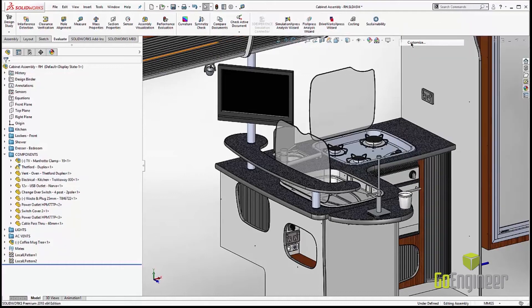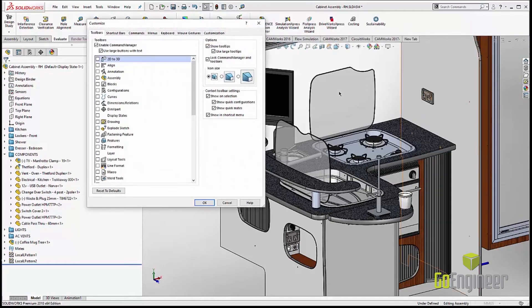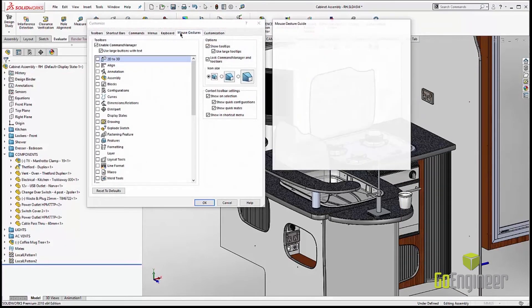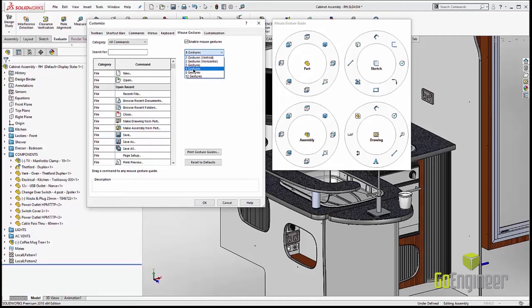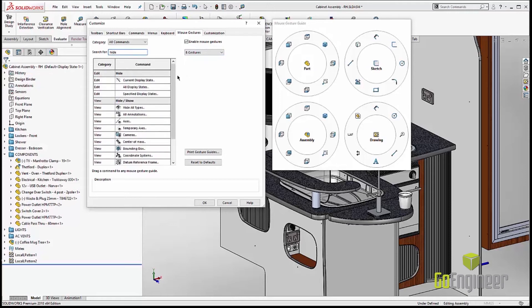Let's go ahead and right click, go ahead and customize, and let's take a look at mouse gestures. They've had a complete overhaul on the user interface on this. We can go from two gestures all the way up to 12 gestures. I like eight. And we can also search for any commands.